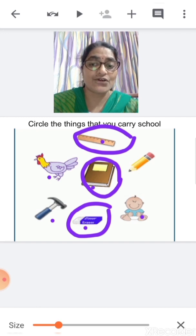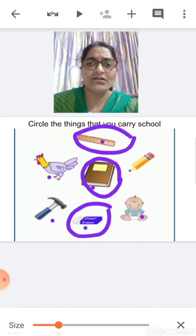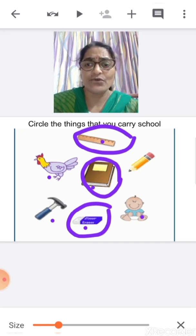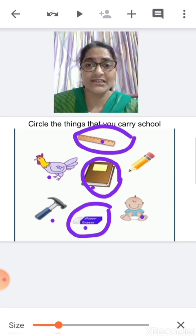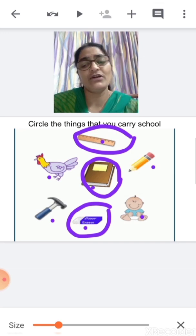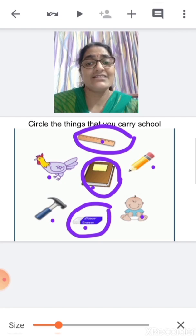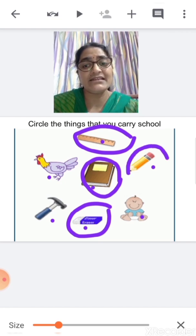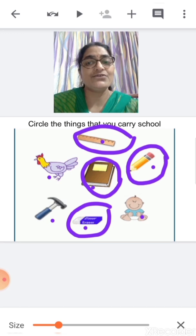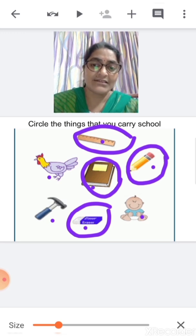What is this? This is a toy. Do you carry toy to school? No, you don't carry toy to school. So you will not circle it. What is this? This is a pencil. Do you carry a pencil to school? Yes, you all carry a pencil. So you are going to circle it.